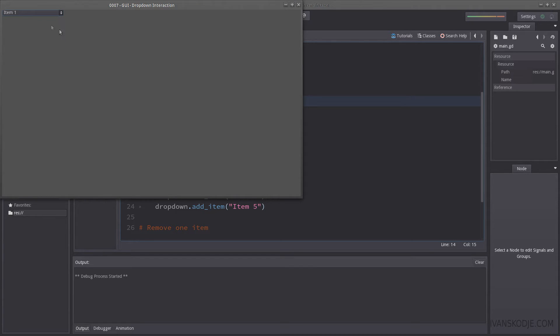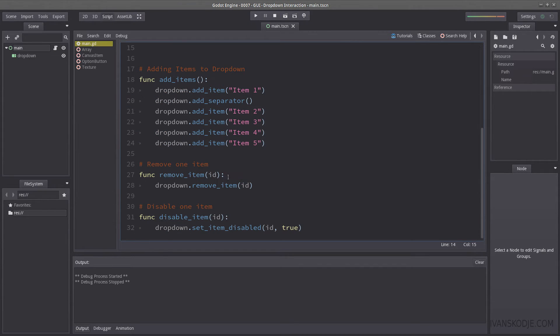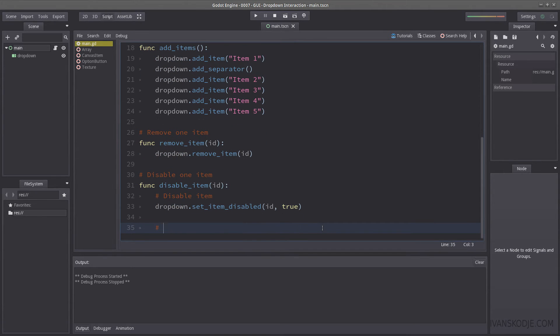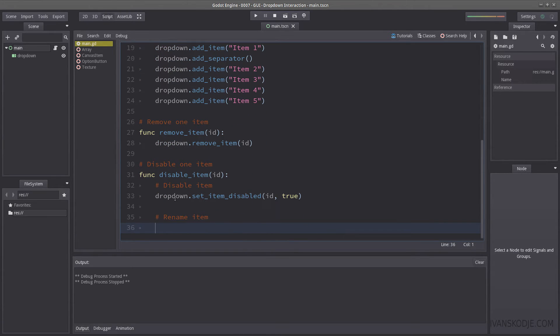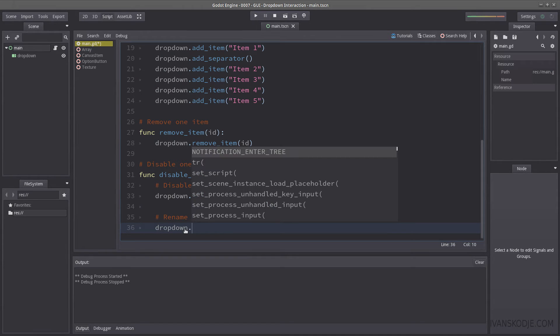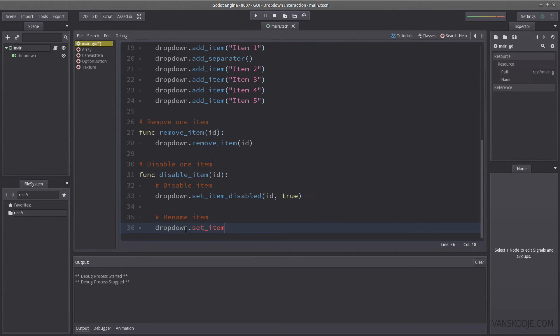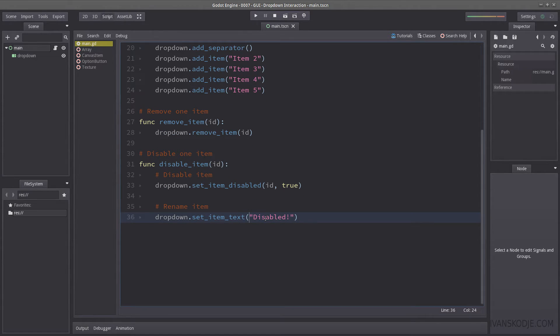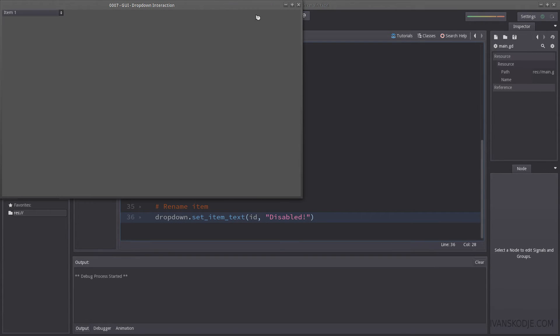What if I wanted to change the text to item five, and wanted to write disabled or something? Well, let's add another line here. Let's use the drop down, and use the set item text function, and let's name it disabled. Let us not forget to use the ID, and hit play here. Perfect.